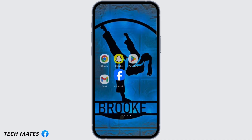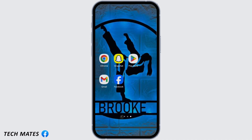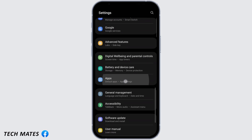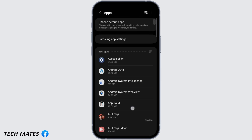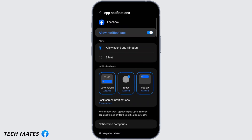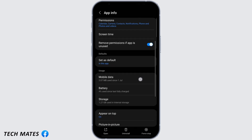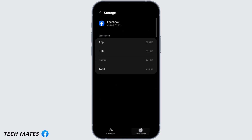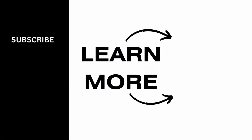Once you have done that, open your system settings and go to Apps. Find Facebook, go to Notifications, and make sure you have allowed notifications toggled on. Then go to Storage and clear the cache. Once you have done that, this should fix your problem. That's all for today — thank you for watching.